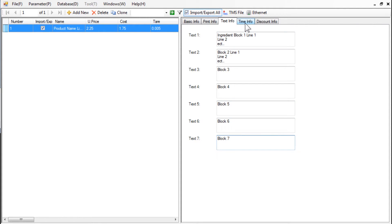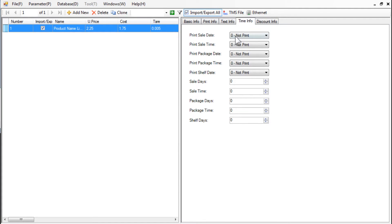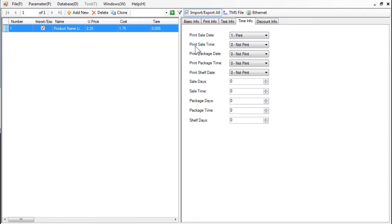Use the Time Info tab to set up the PLU to print the packed on date and best before date. Clicking on the arrow gives you two options, Print or Not Print.